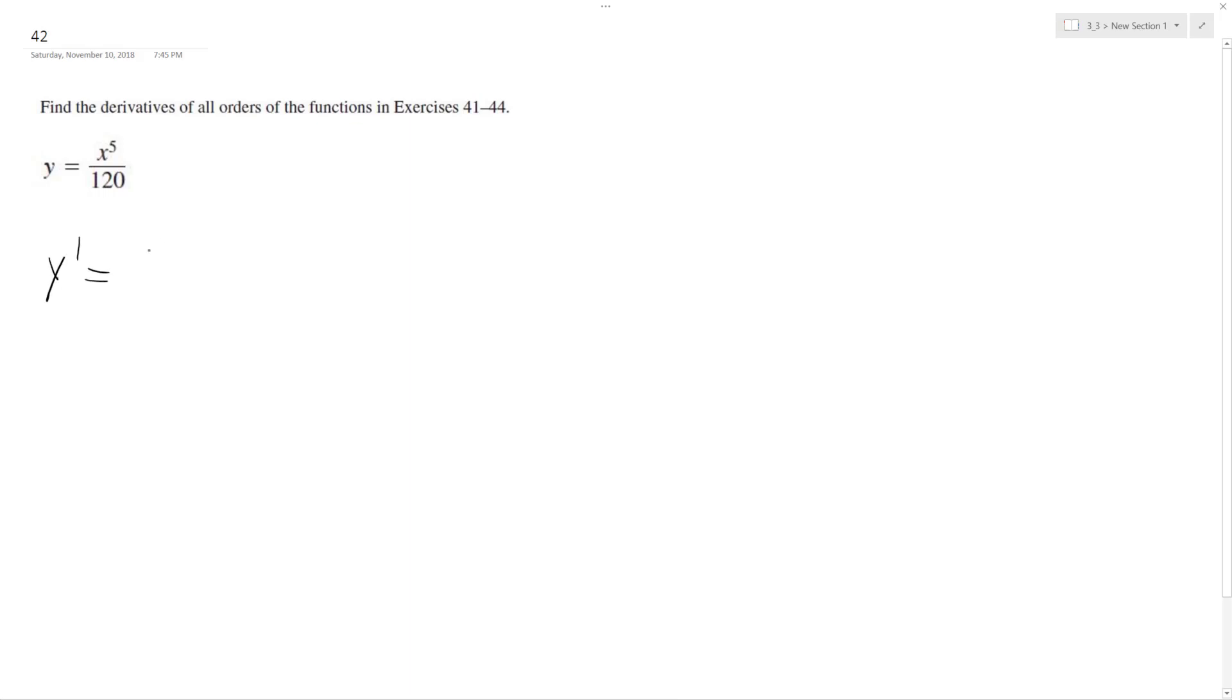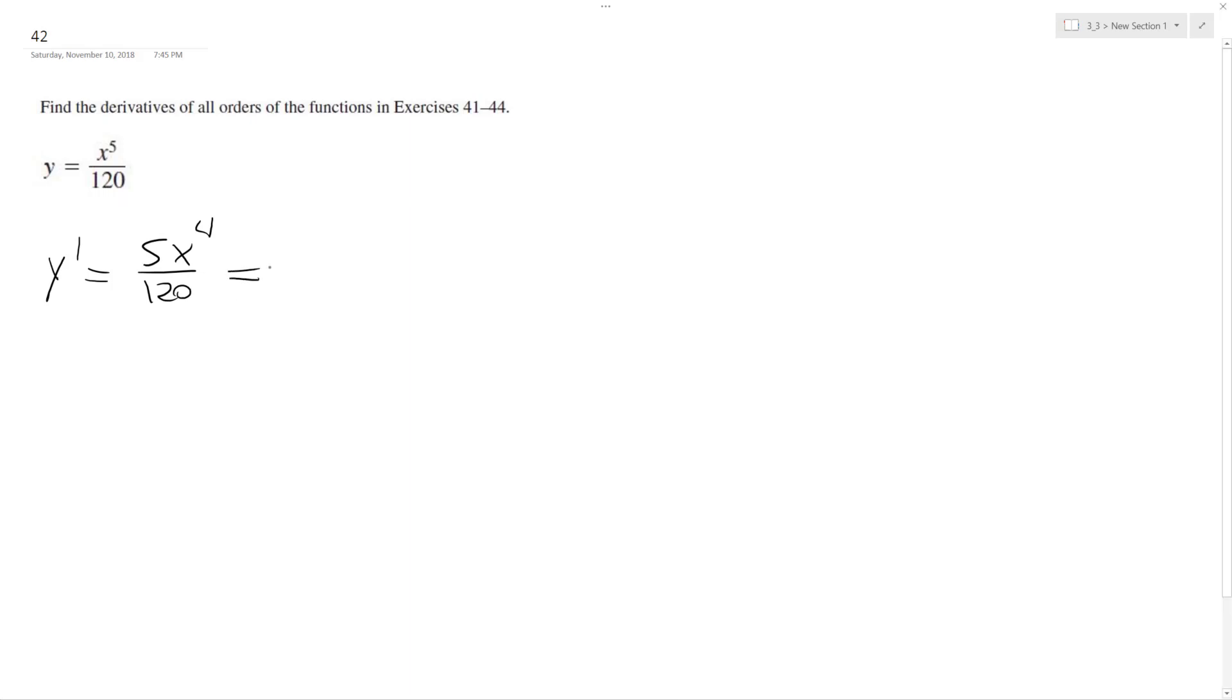So the first one's going to be pull down the 5, x raised to the fourth over 120. So this becomes 5, so this just becomes x to the fourth over 24.